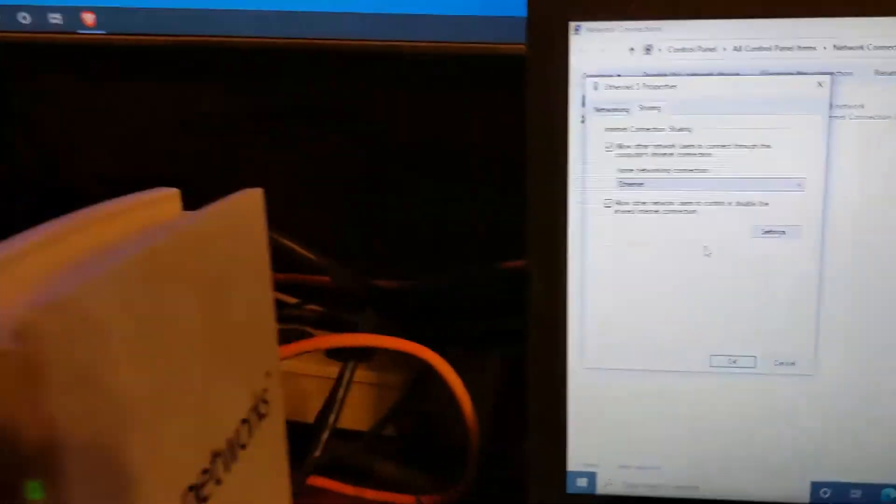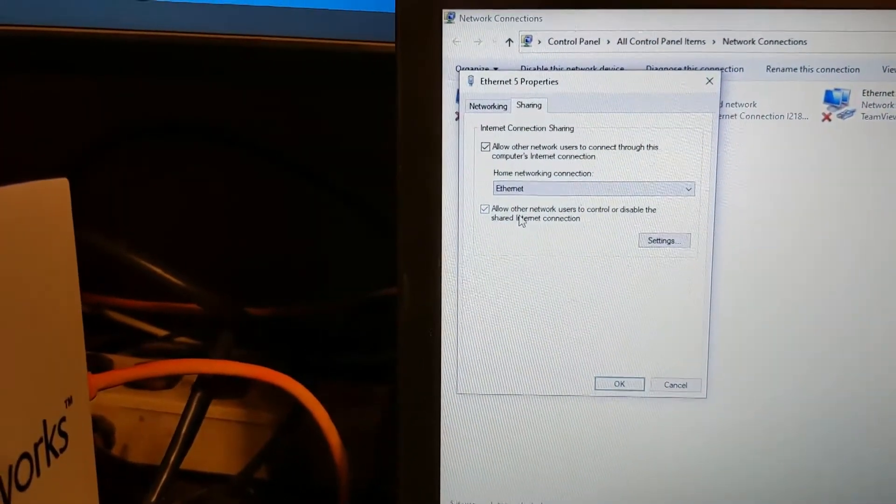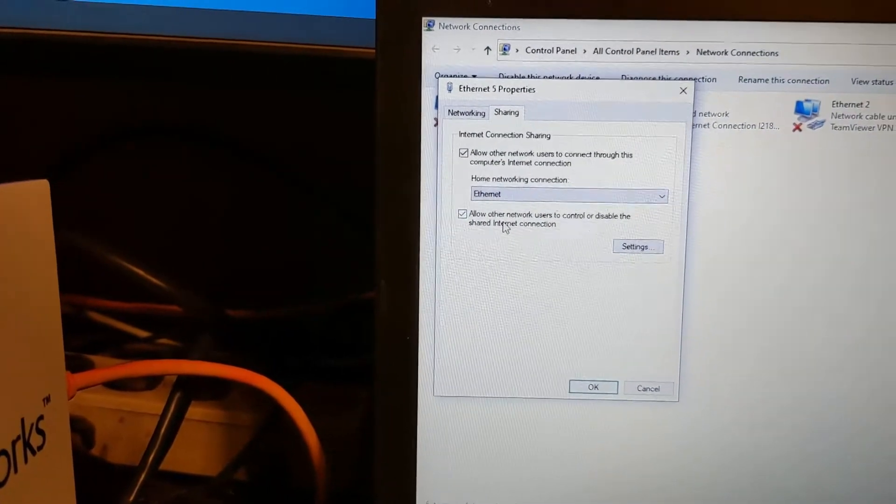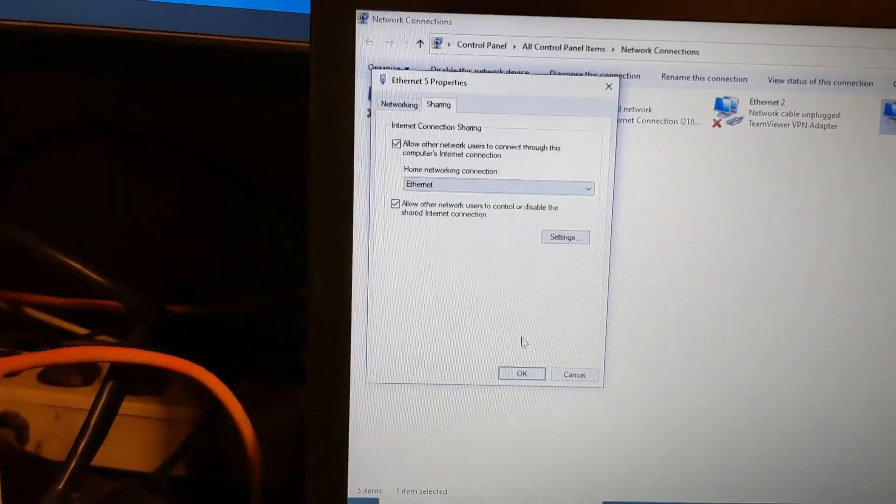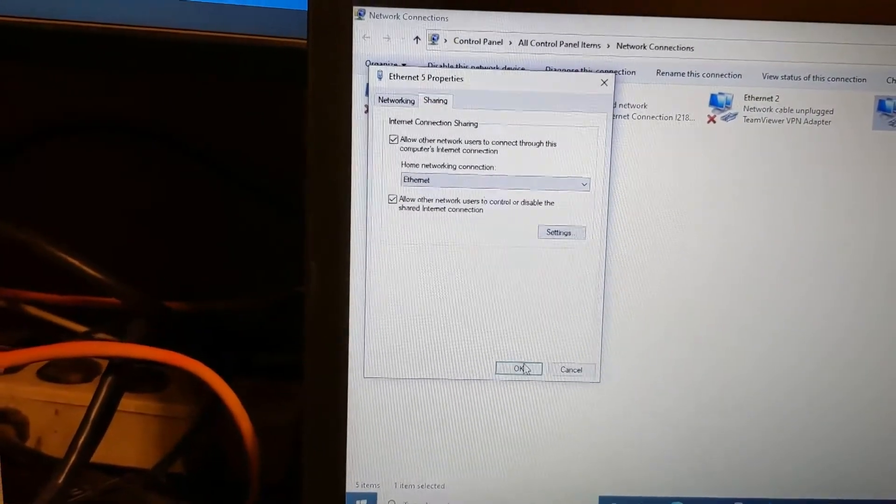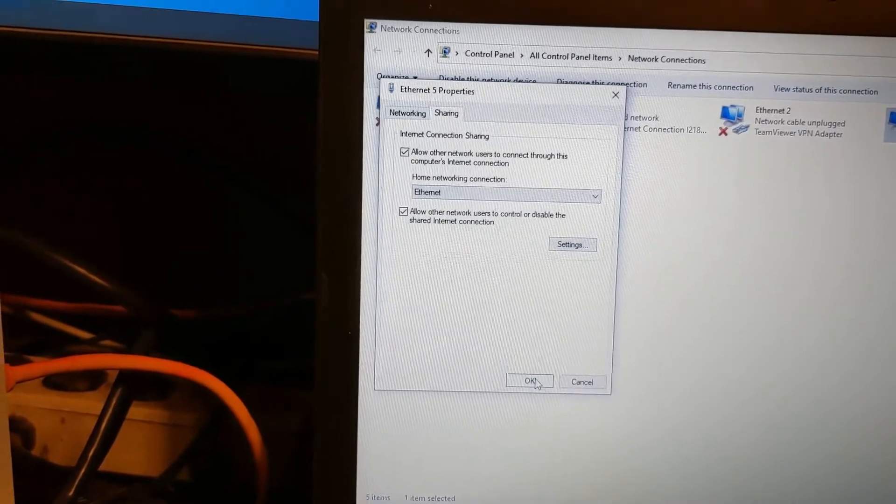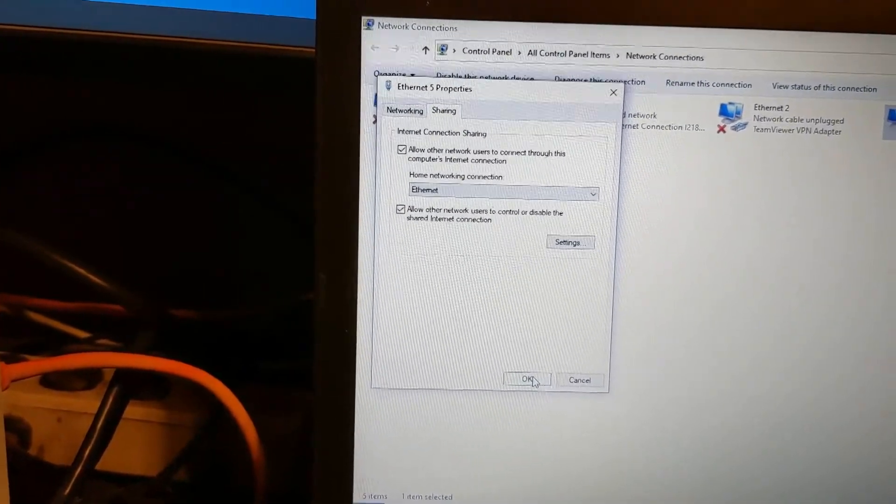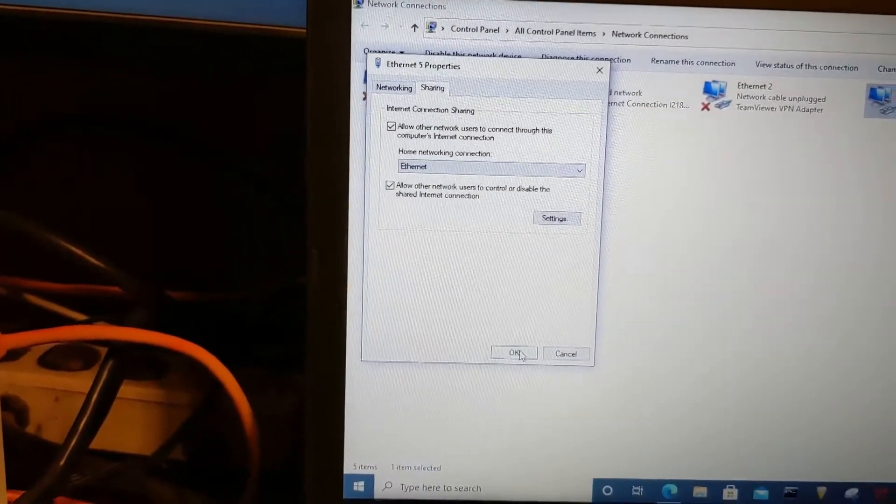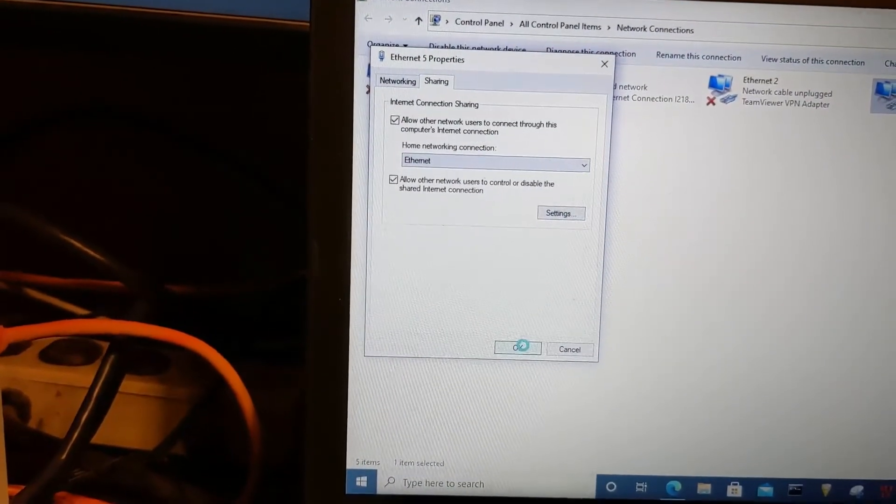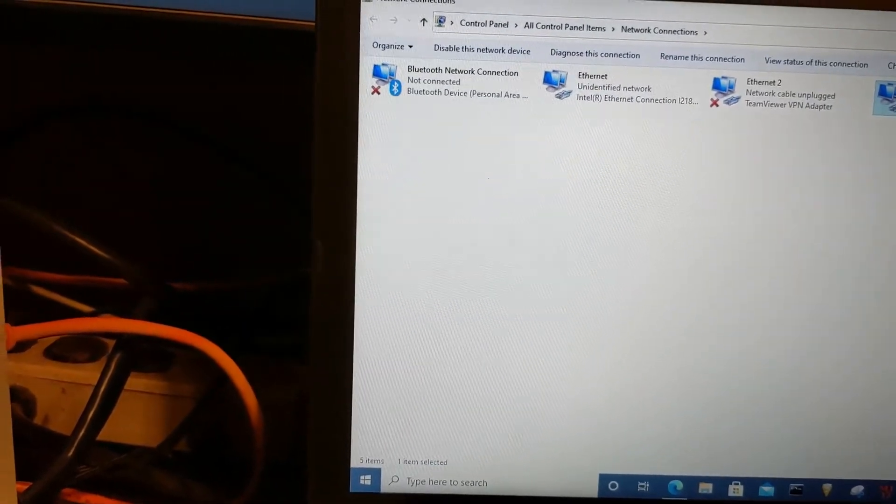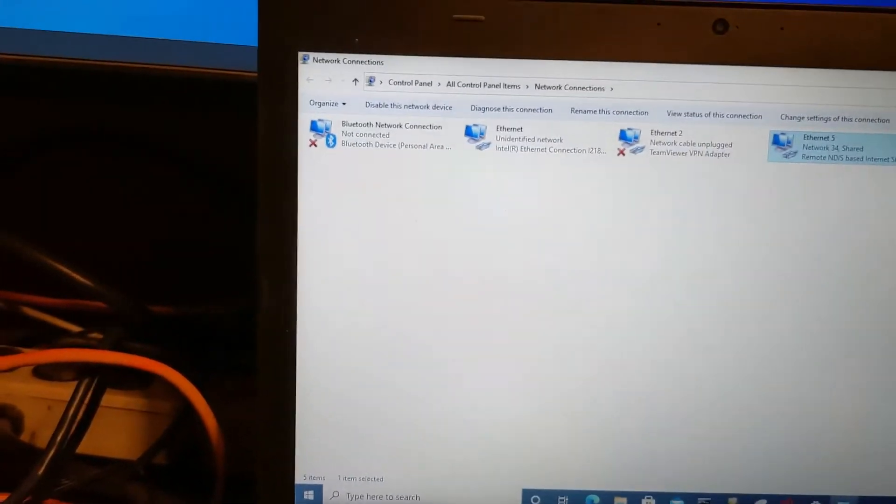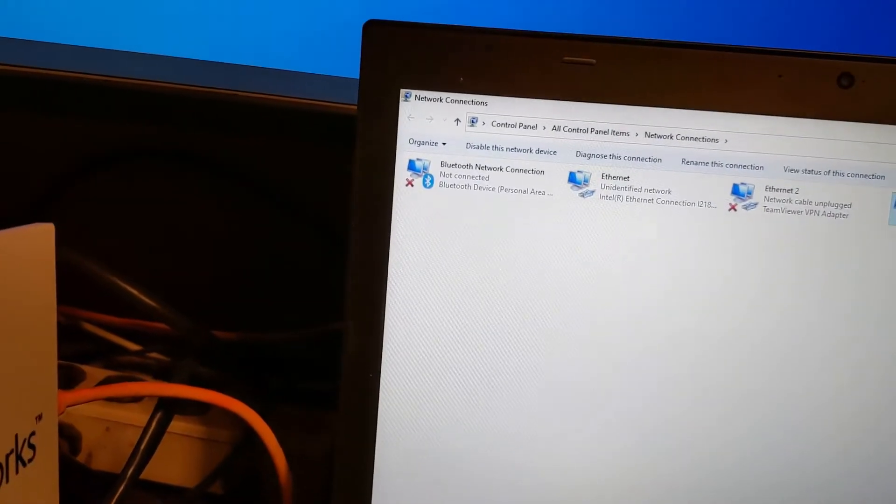And then leave this checked for allow other network users to control or disable a shared internet connection. That is fine. You can disable it if you want. There's really not a whole lot of reason to mess with it, but hit OK. And that's all you got to do.